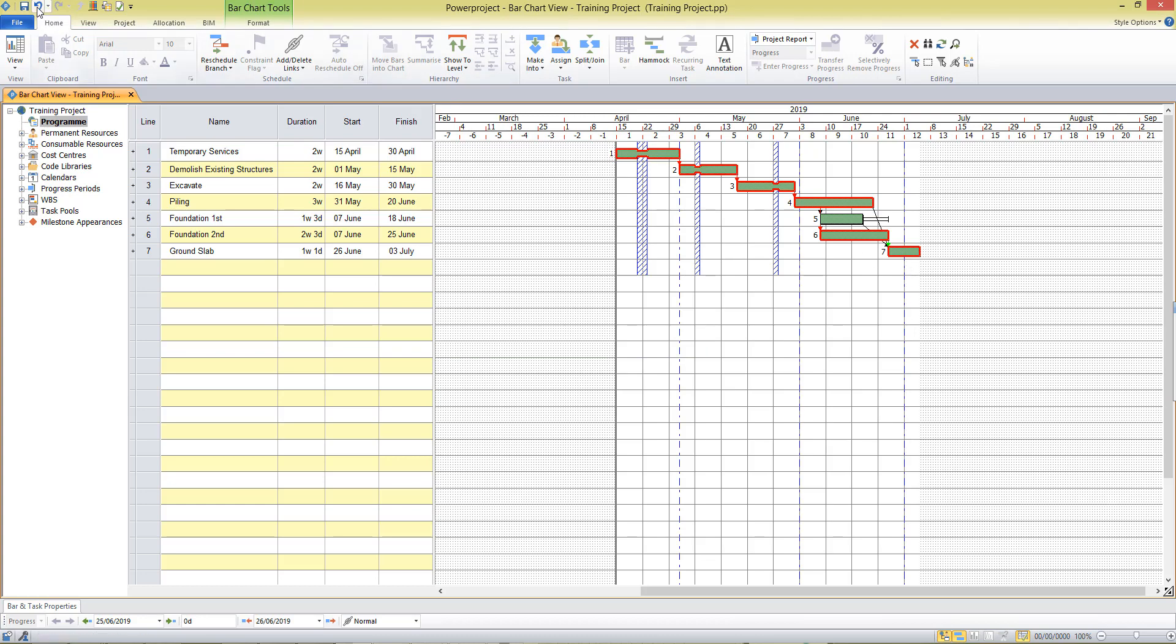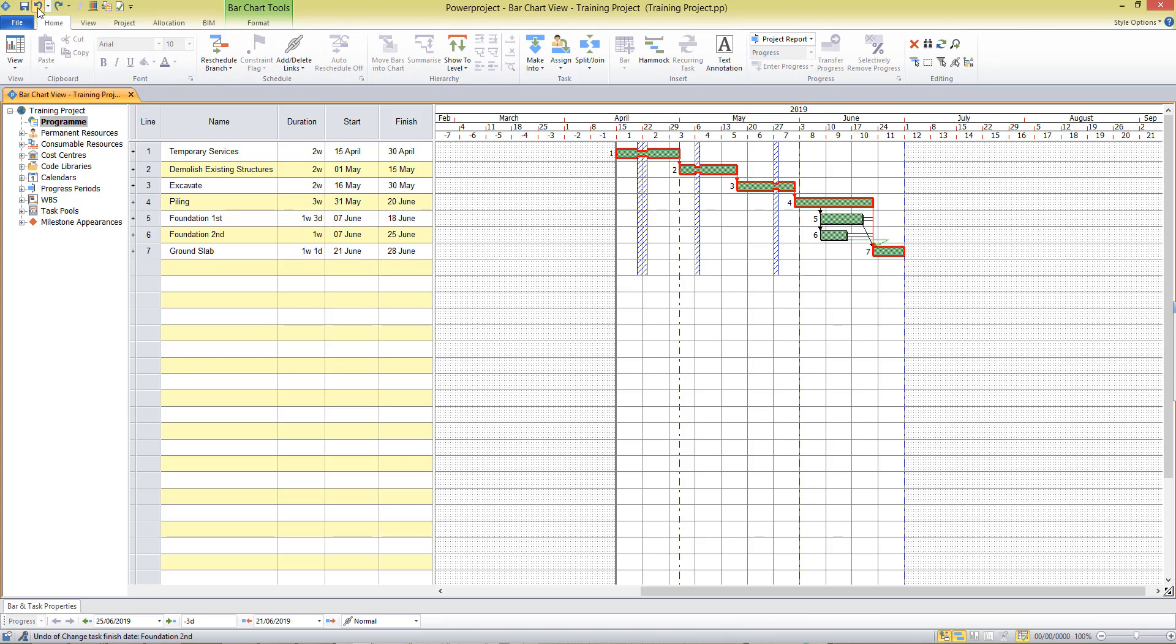Now I can press undo at the top of the screen to take those changes away and we can undo as many times as we like so that helps us to play around with what if scenarios.